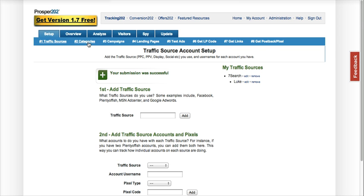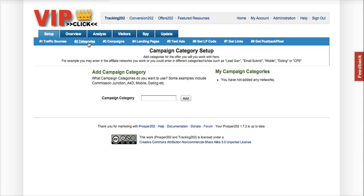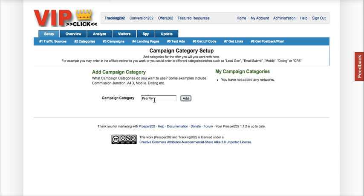Step 2 is Categories. As I mentioned in the article, this is where you're going to put your affiliate network. Obviously mine would be PeerFly, but if you're working with multiple networks and want to run a campaign across them, you can add those here.